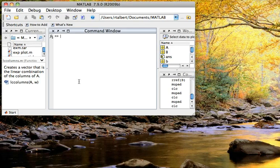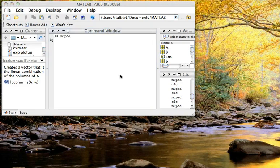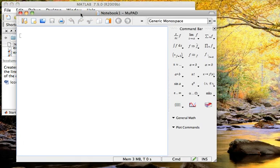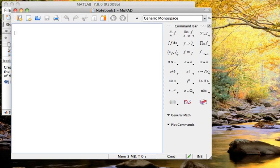Inside MATLAB, type MuPad at the command prompt, and this will fire up MuPad, the computer algebra system that goes along with the symbolic toolbox.